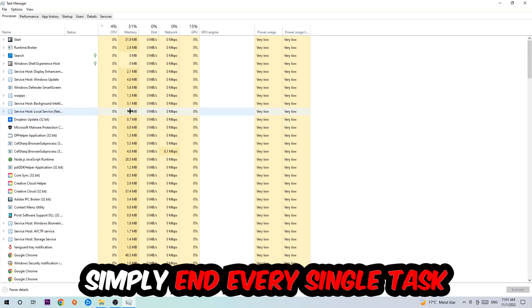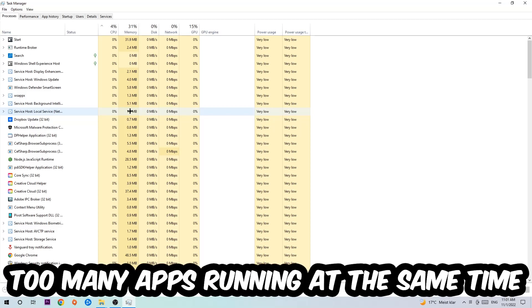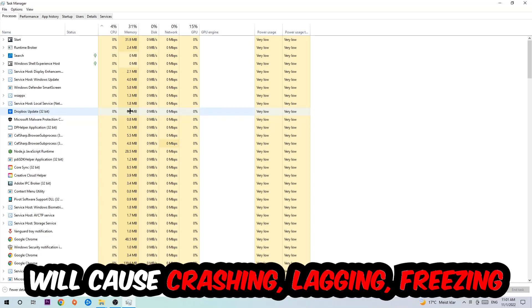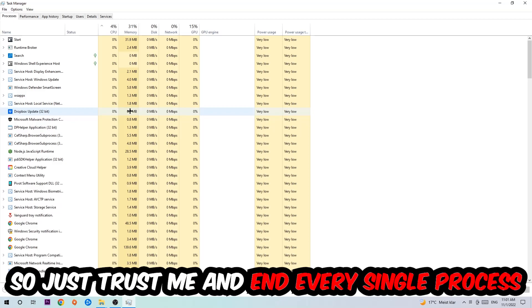Two reasons for that: first of all, too many applications, background processes, programs, and games running at the same time on a low-end or bad PC will cause crashing, lagging, or freezing on the long term because your PC can't handle that anymore. So just trust me and end every single process.